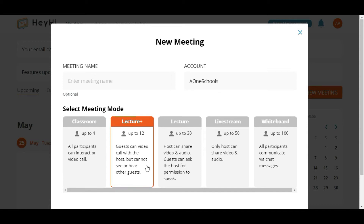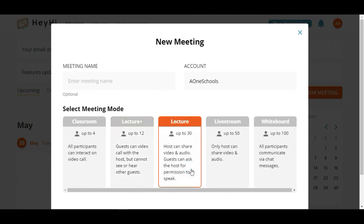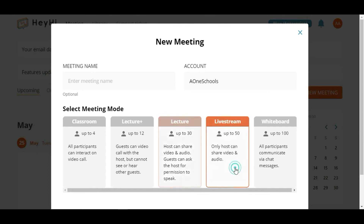The third meeting mode is the Lecture mode, where the host can share their video and audio while guests who would like to speak will need to ask for permission from the host. Besides that, we also have the Live Stream mode where hosts can share their video and audio.